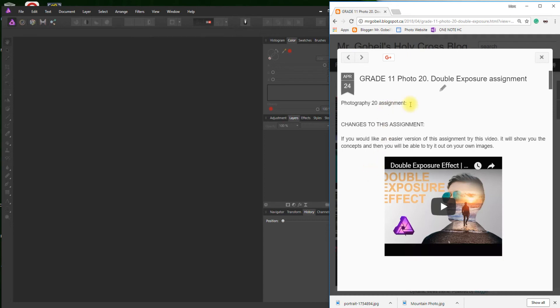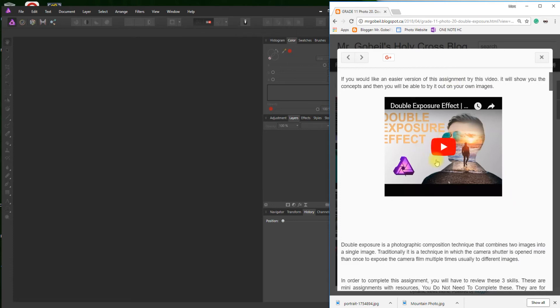Hey, welcome to the double exposure assignment. I'm going to go over this as best I can. I have provided an alternative if you'd like to do an easier version. This is essentially just a really quick and easy version.